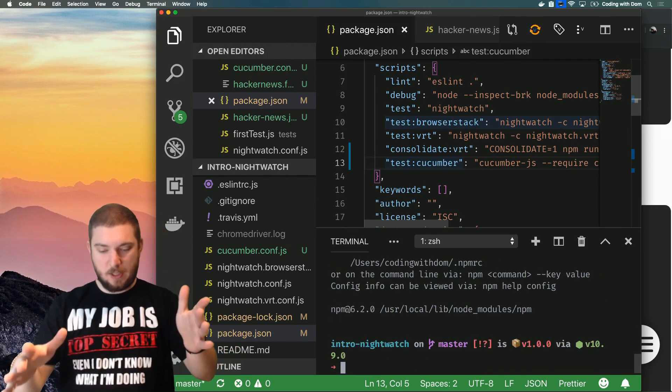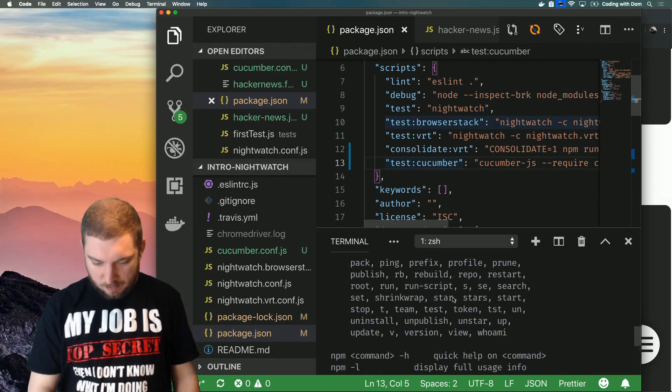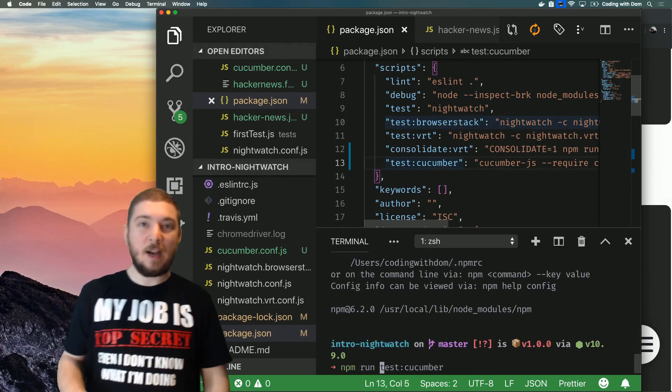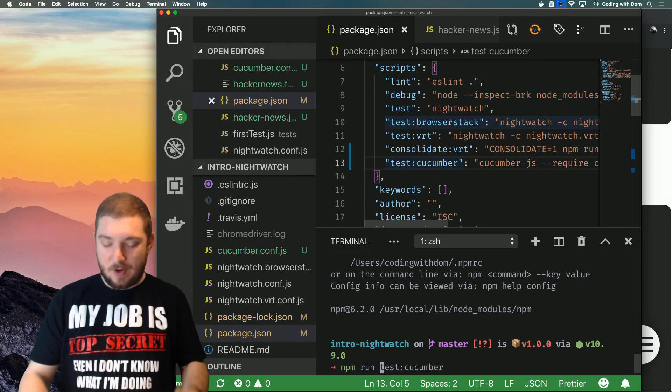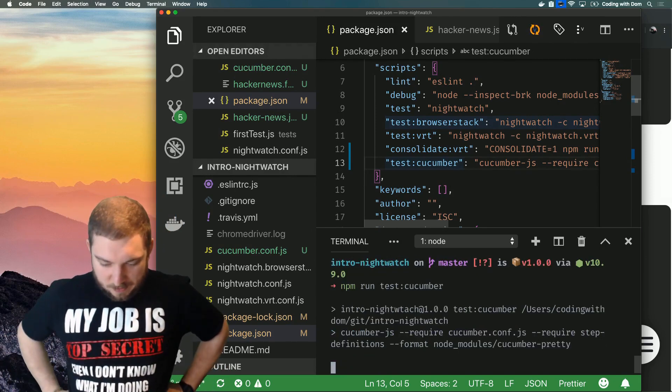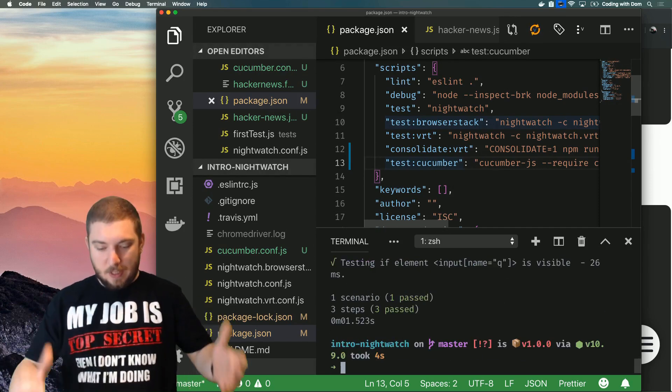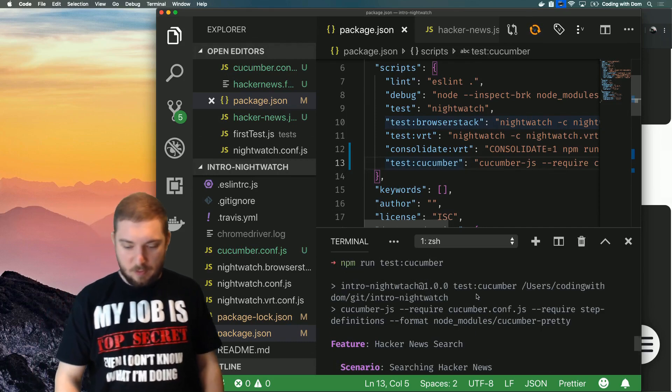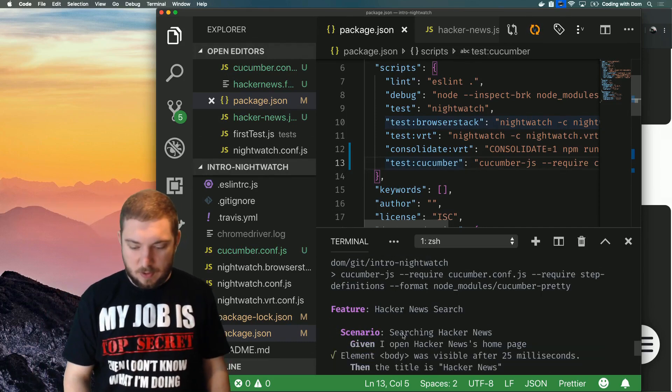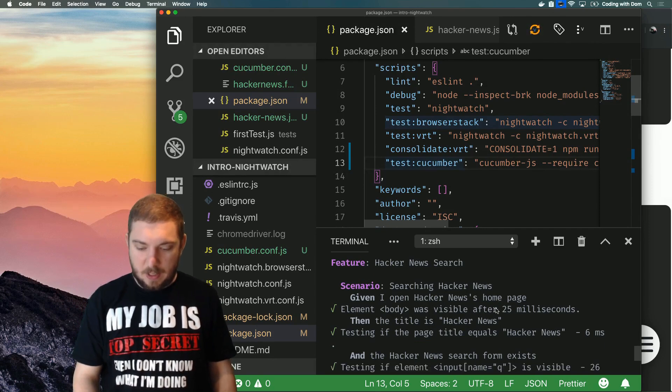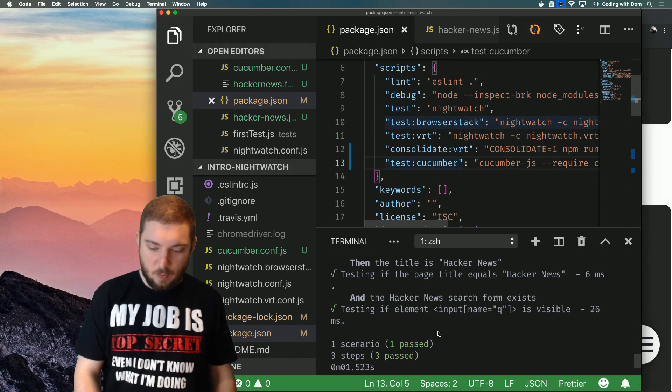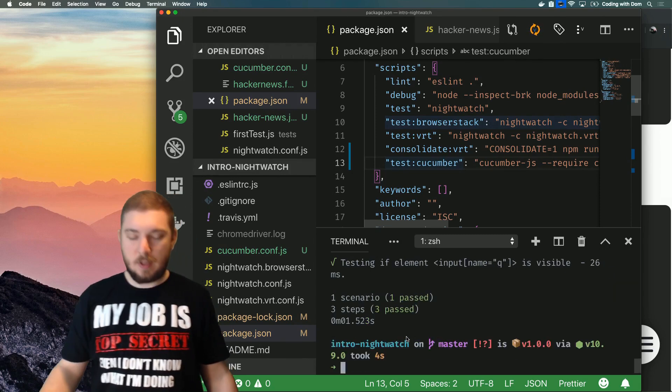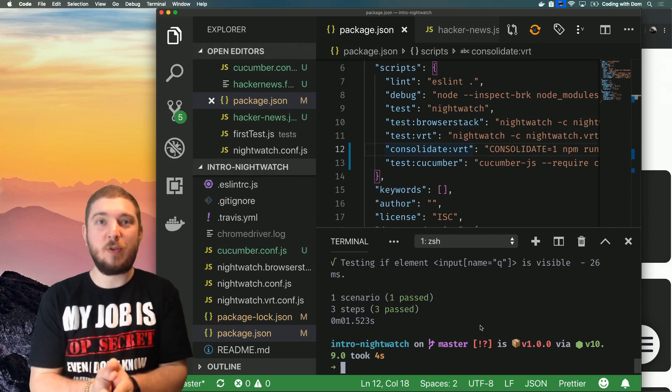Are you ready? Okay, something went wrong. Oh of course, run. I've been using yarn lately so I'm not used to having to do run because with yarn you can just do, yeah never mind. Run test:cucumber feature, hacker-news.feature and it works and it's getting there. So it's running this feature, Hacker News search, scenario: Searching Hacker News. Given I open a Hacker News home page, it checks the title, it checks for the search form existing. One scenario, three steps, and that's it.